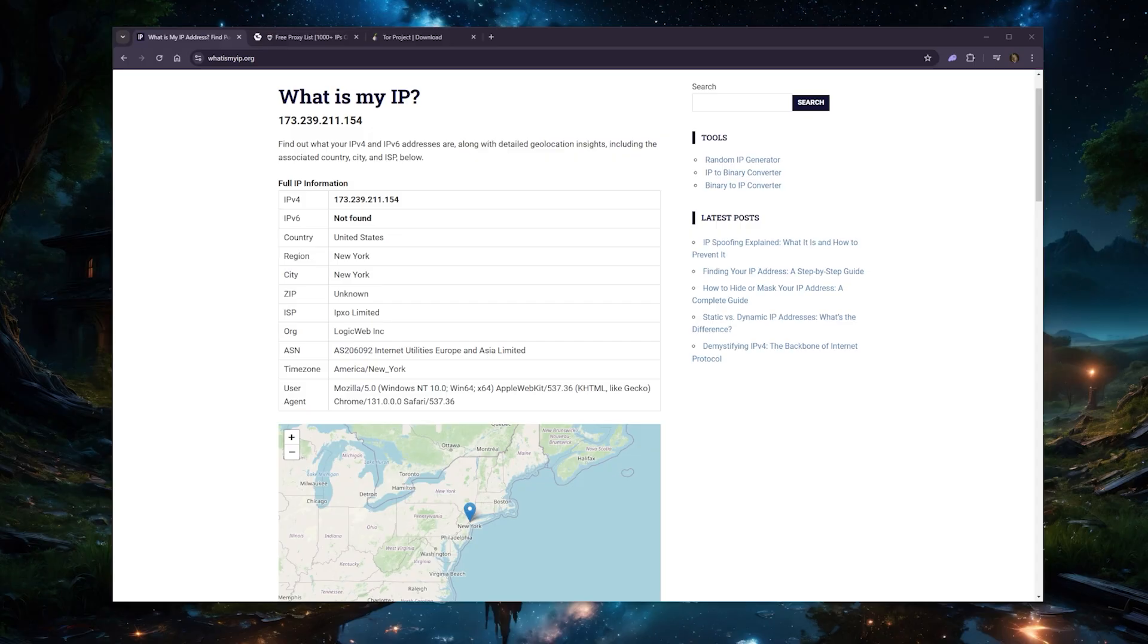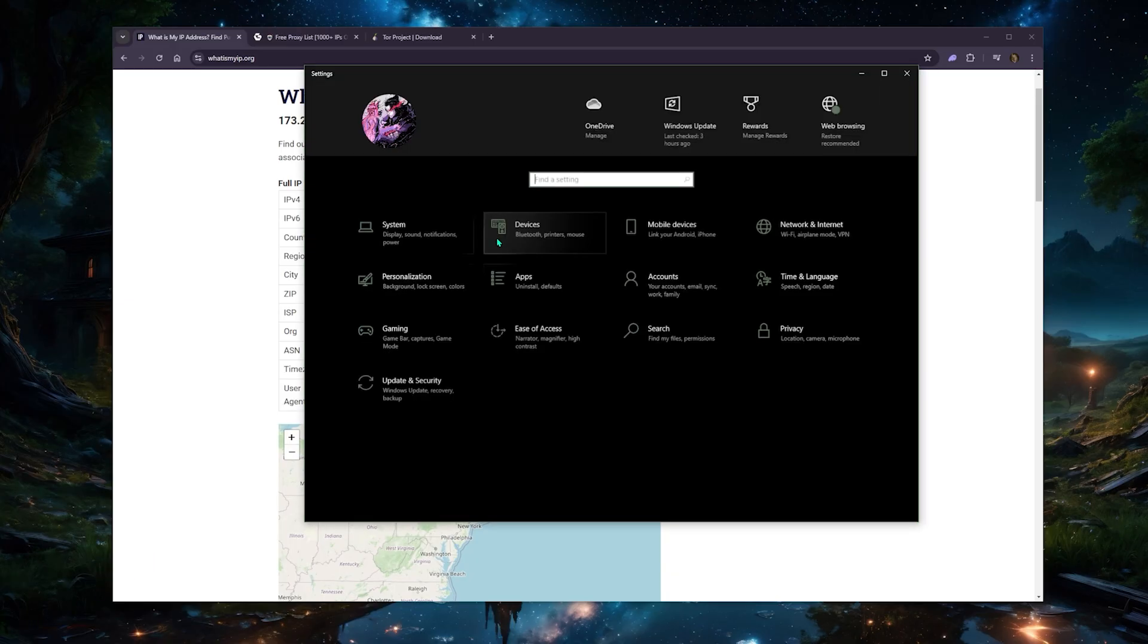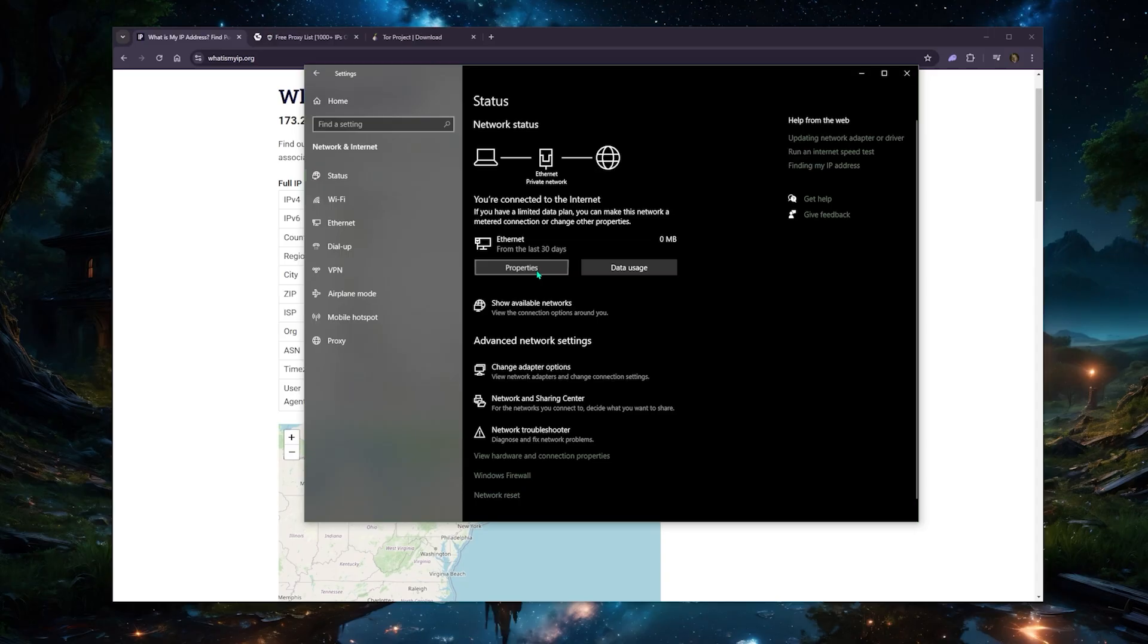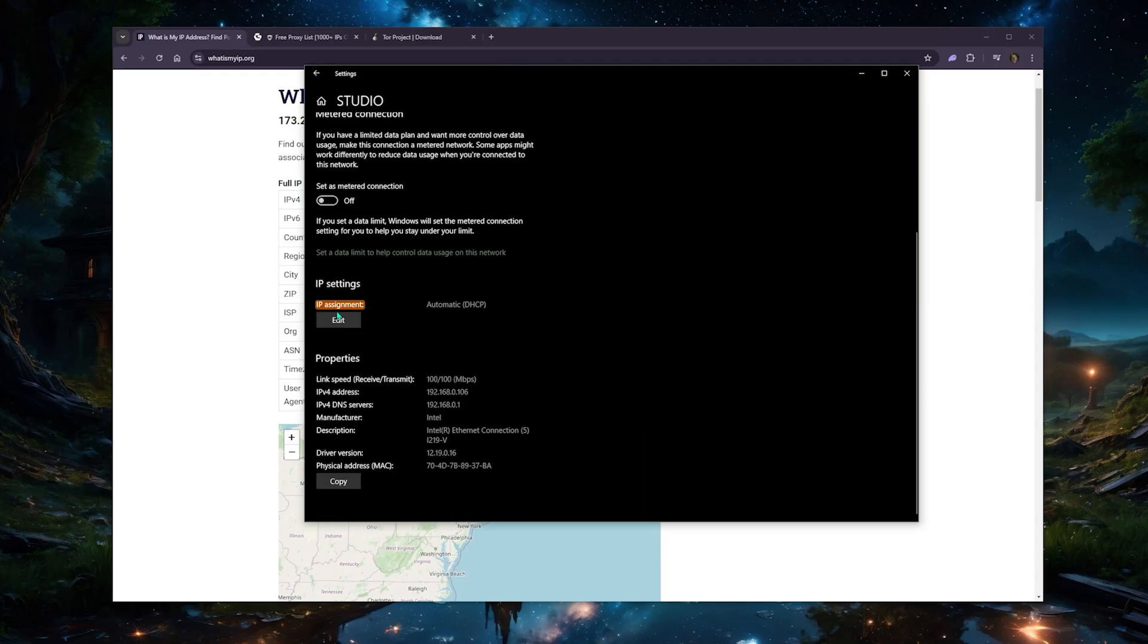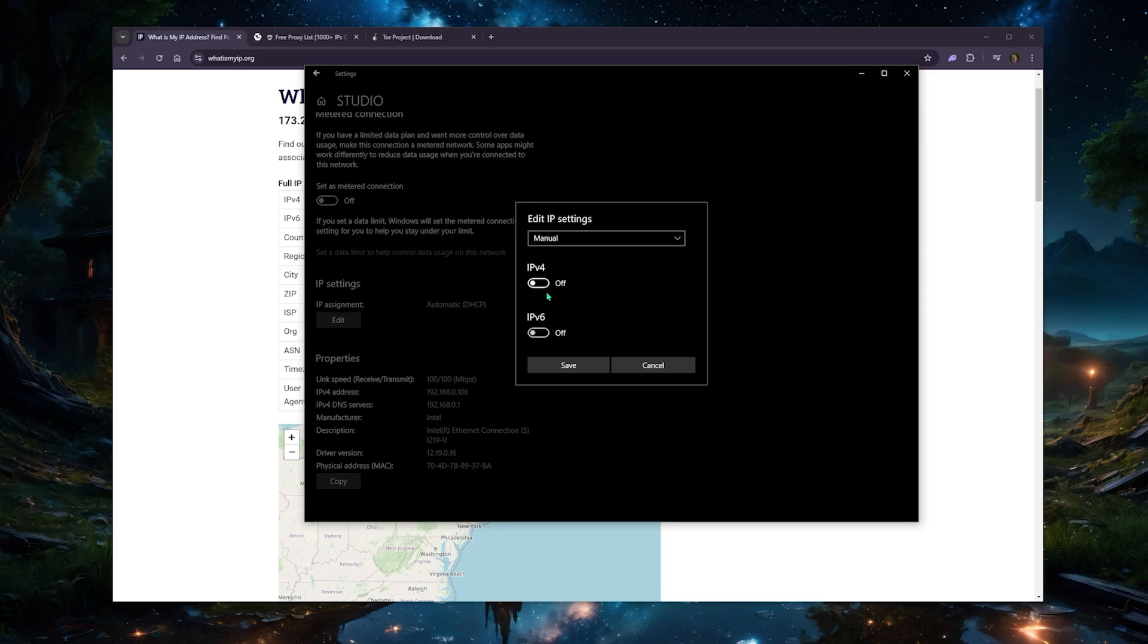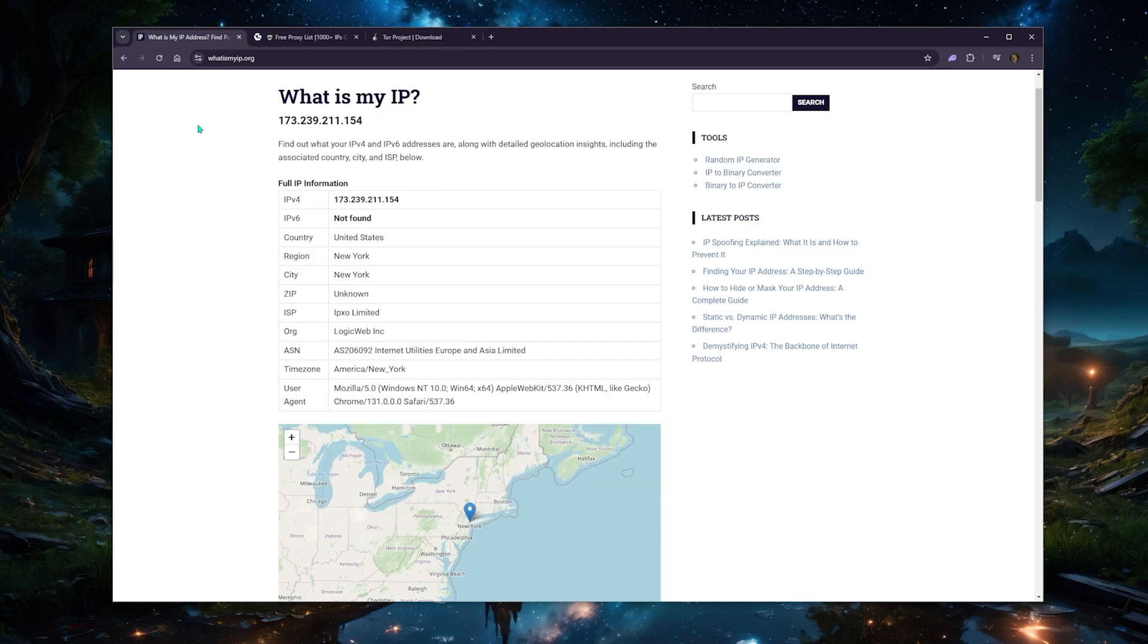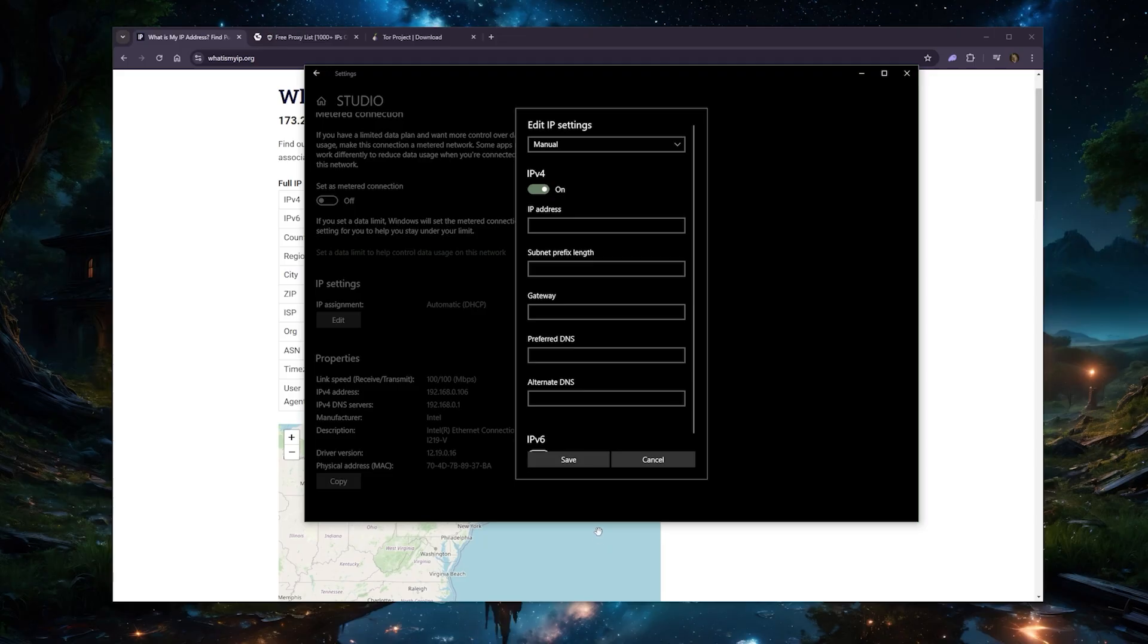You can also manually change your IP address. Just go to Start, go to Settings, you'll see Network and Internet, then click Properties. Scroll down, you'll see IP Assignment—go ahead and click Edit, just put Manual, and then adjust your IPv4 IP address. For example, if your IP address is 173.239.211.154, maybe switch it to 155 or 156. That's one way to just manually change your IP address.